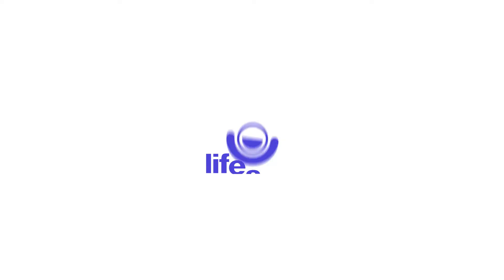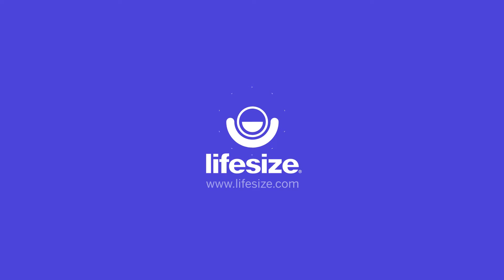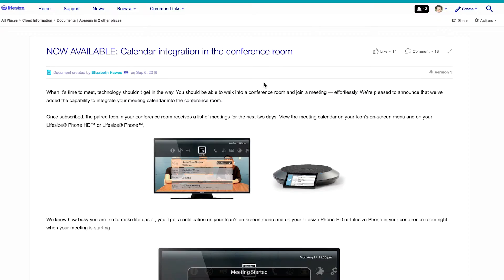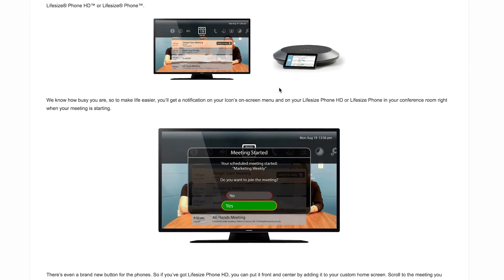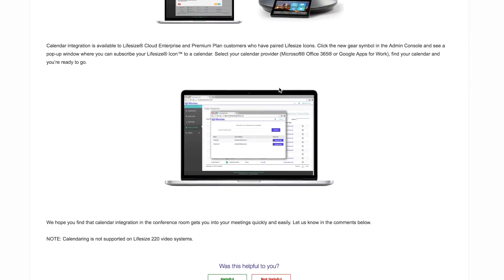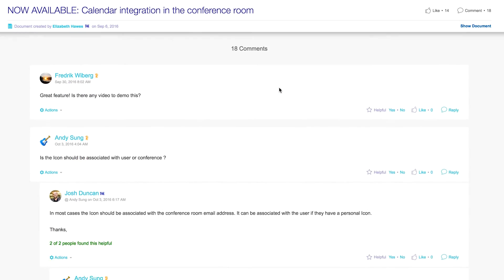Hey guys, Nikhil here, and today we're going to be talking about calendar integration for your hardware systems. This request came from community user Frederick Wieberg, who is looking for a demo of our calendar integration in action.